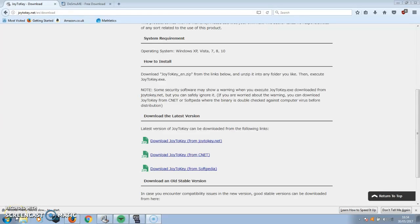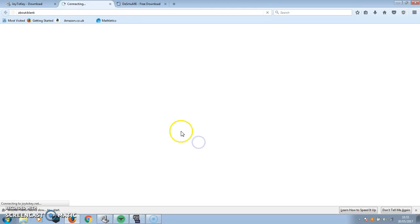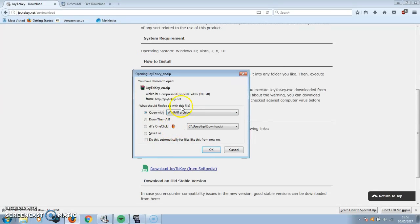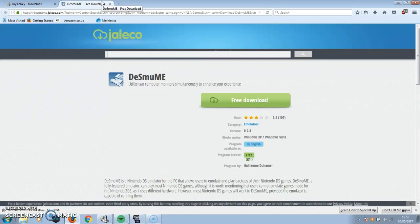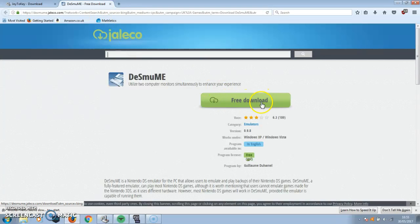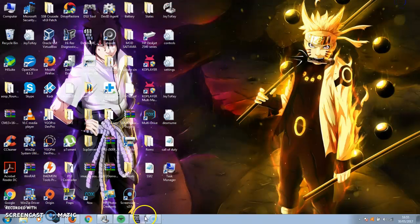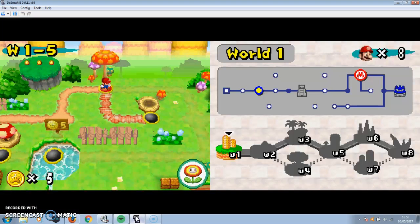What is up guys, I am doing a video on how to connect your controller to your laptop and play any game. I am going to be doing it with a Nintendo DS emulator. What you want to do is download something called Joy2Key. Then you click this one and it should bring you to this, then you just click OK. Then you go to DeSmuME, click free download, and that's basically all just for downloads.